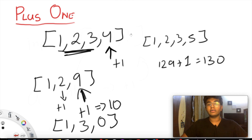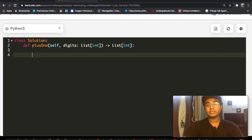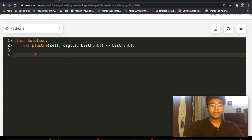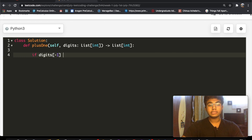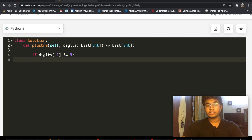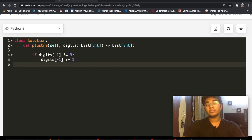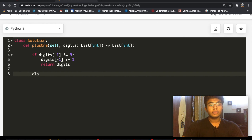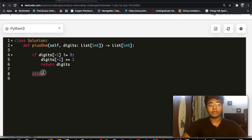Let's see how this looks in code. First, let's consider the most basic and simple case: where the last digit is any number except nine. If the last element in the digits list is not a nine, we just add one to that number and return the list. This is our most basic case.